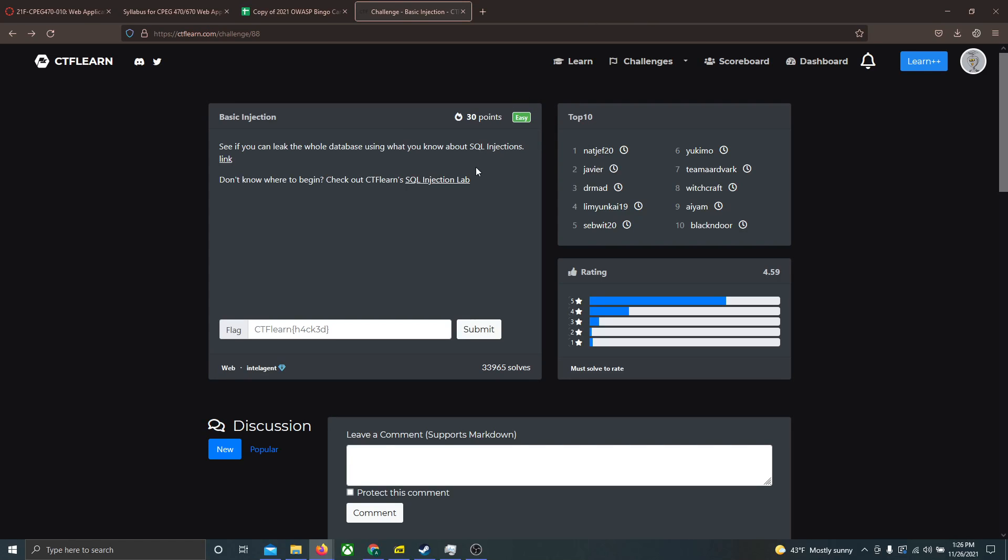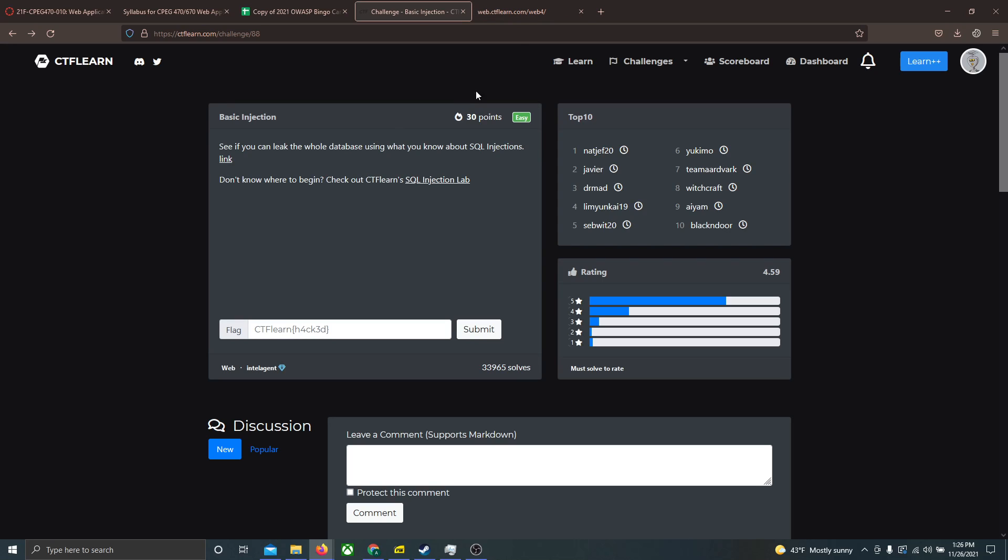Okay, for this video, I'm looking at CTFLearn's basic injection problem. This is a pretty straightforward problem since the description tells us we need to use SQL injection. It took me a bit to figure out the exact query request used in order to return all of the data from the SQL table, but once I figured that out, it was pretty straightforward and seemed pretty simple.